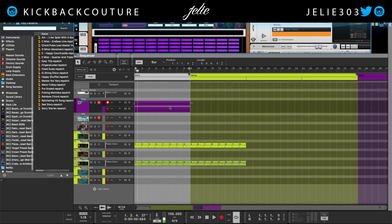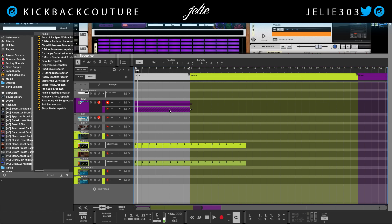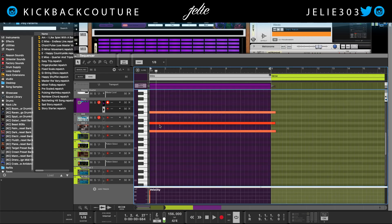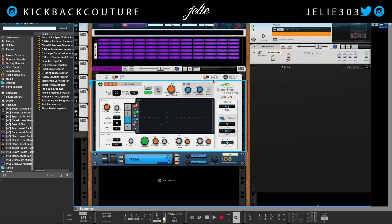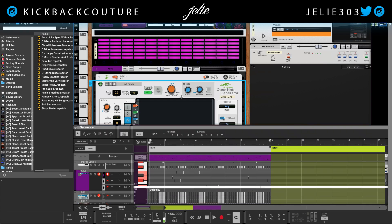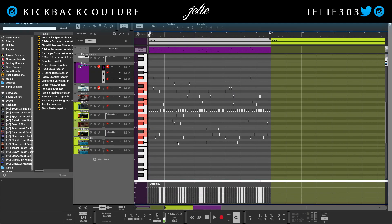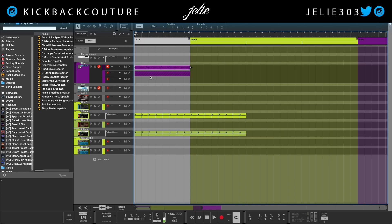I'm just going to record a triad. All right, cool — I don't know what that is. I'm going to send these notes to the track now, and let's see what we got.